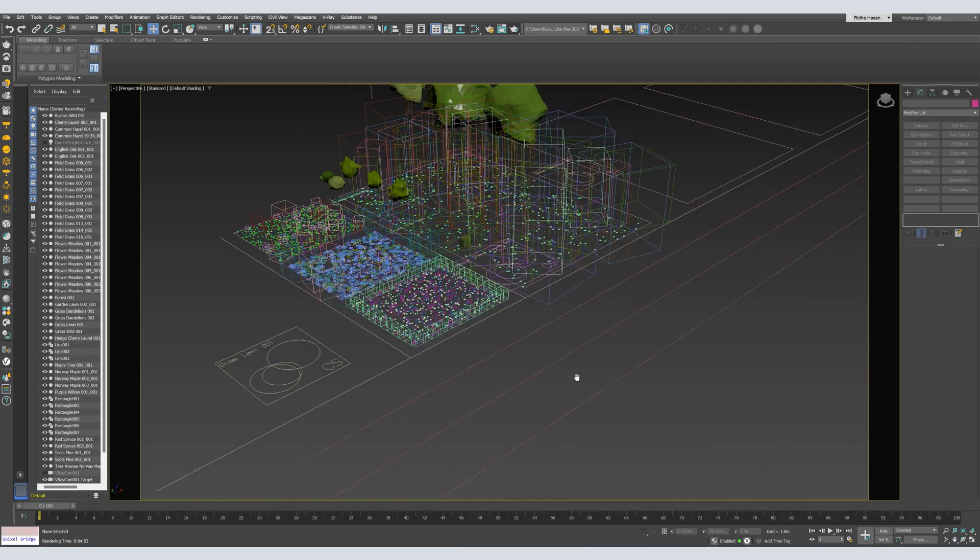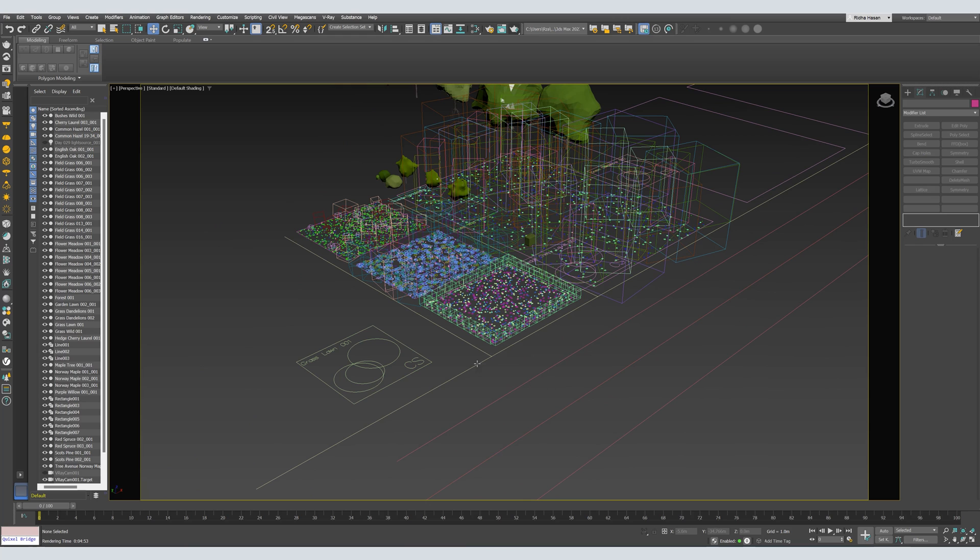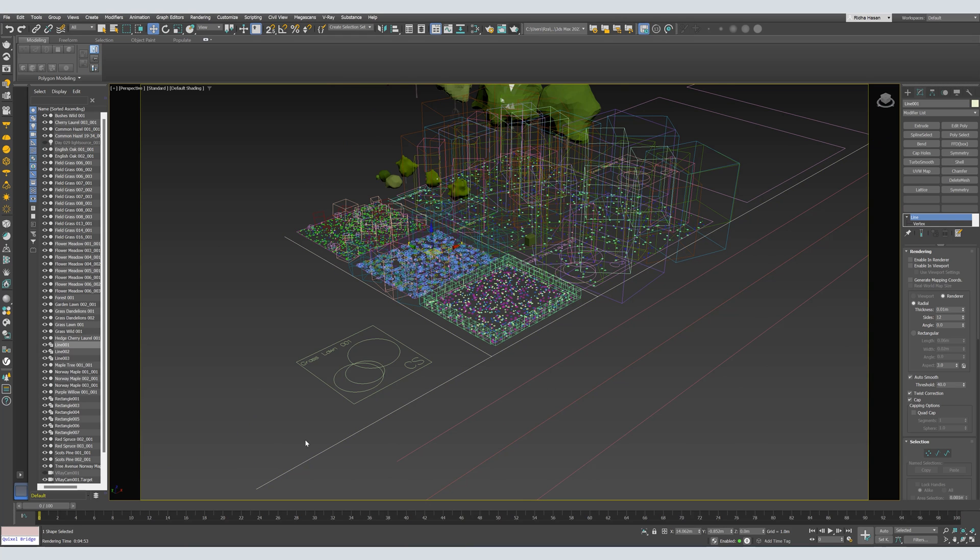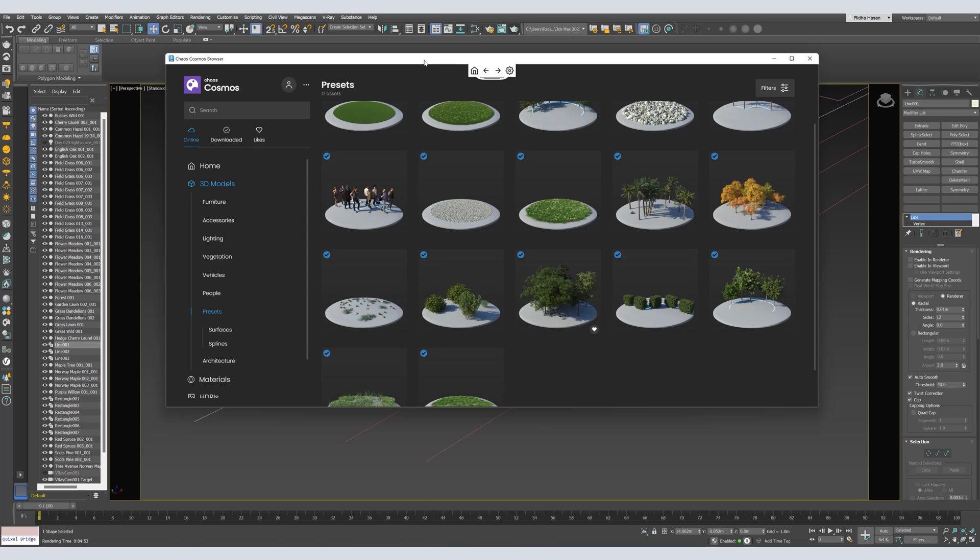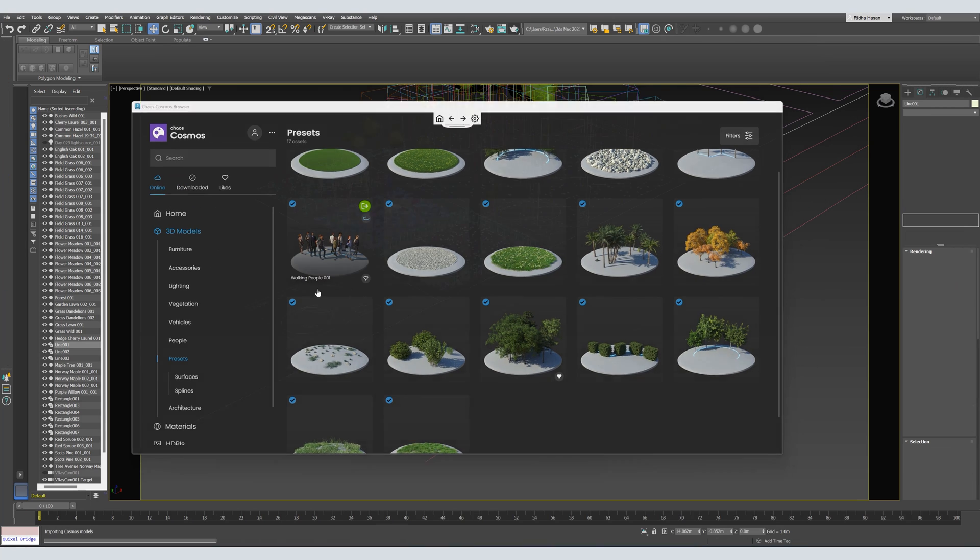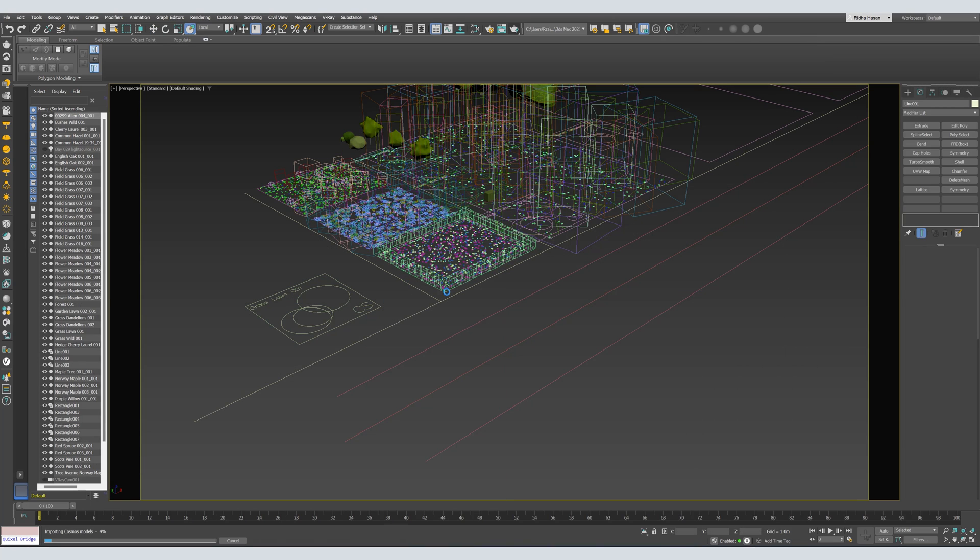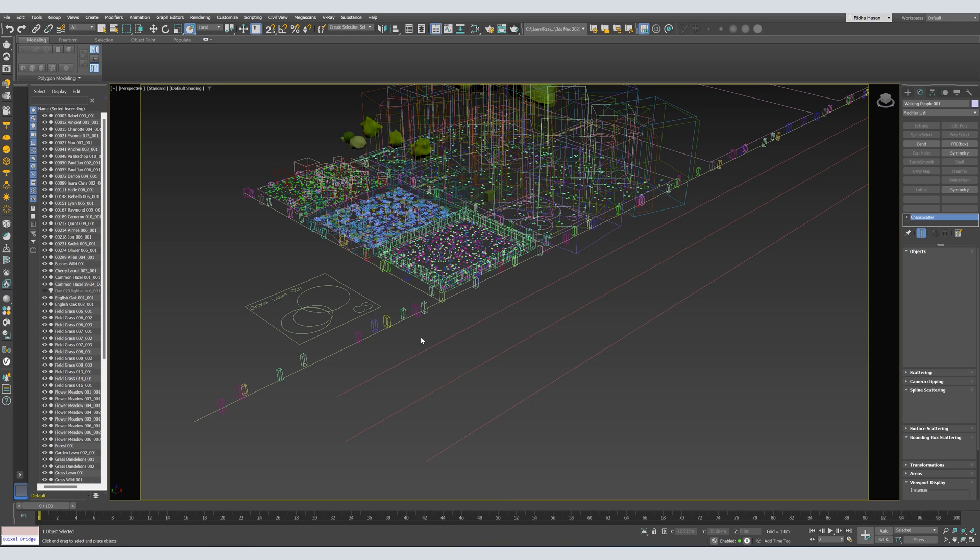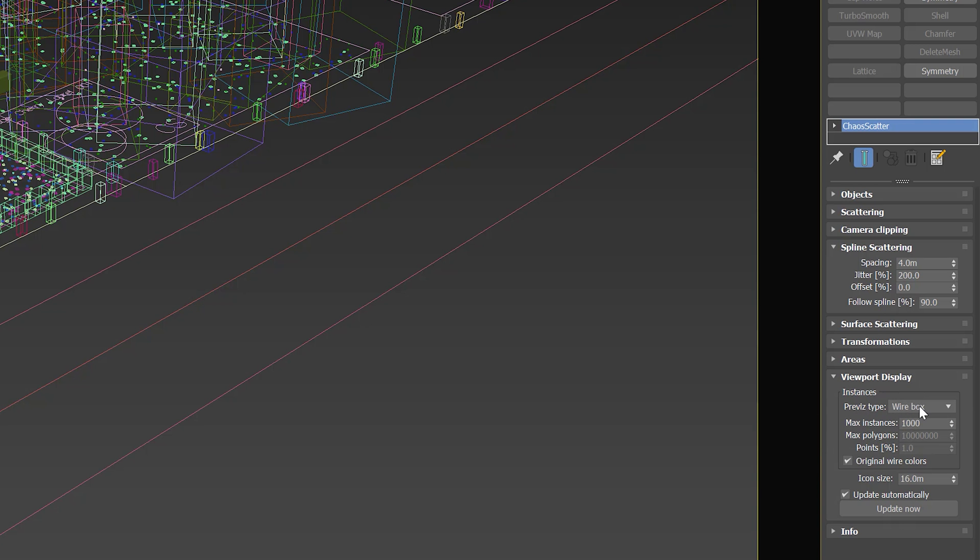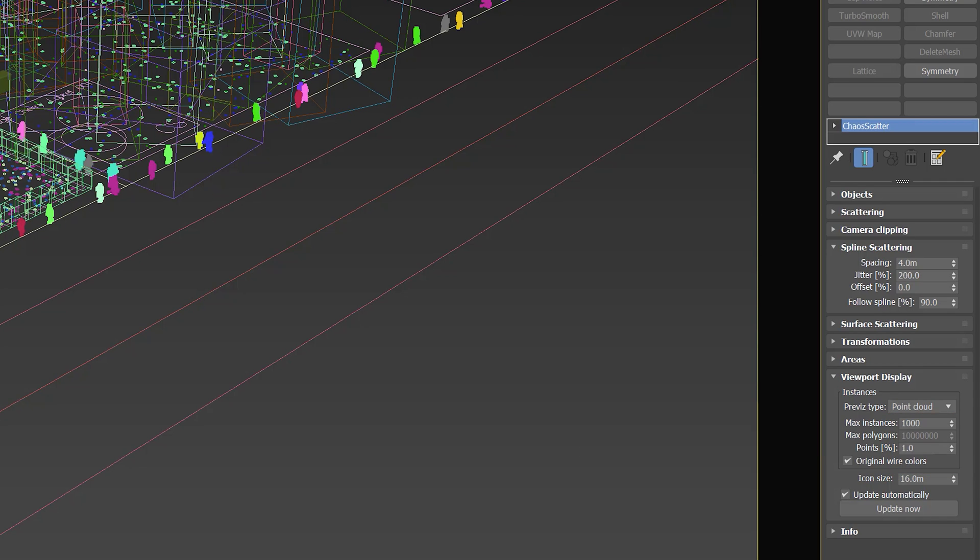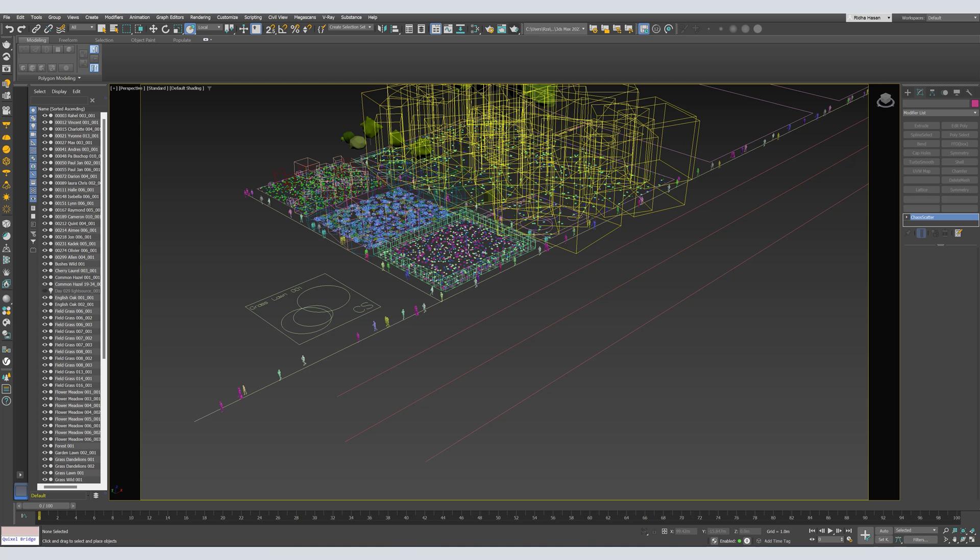Now, let's move on to the rest of the scene. Let's scatter people. I will select the spline, the path. And then, from Chaos Cosmos, we can import these working people. If you want to change the preview for the Chaos Scatter, select it and go to Viewport Display, and change the preview type to, let's say, Point Cloud. Or, in this case, I'll choose Full. And also, this is the same thing for the trees, etc.